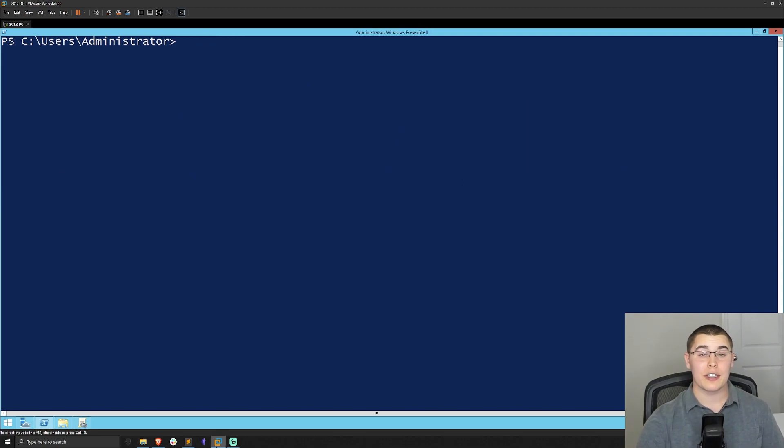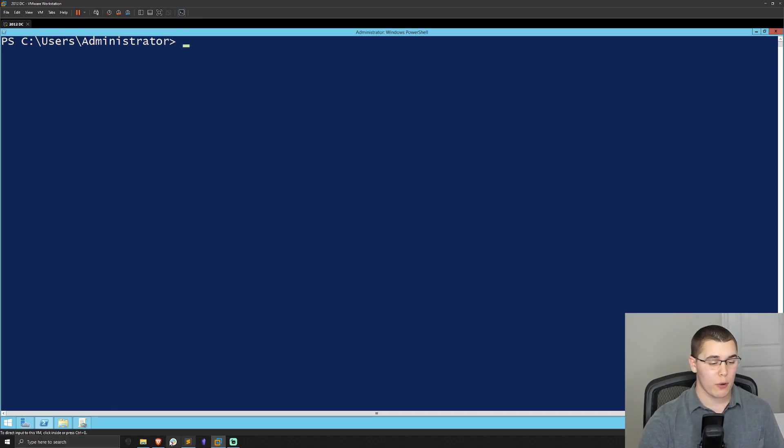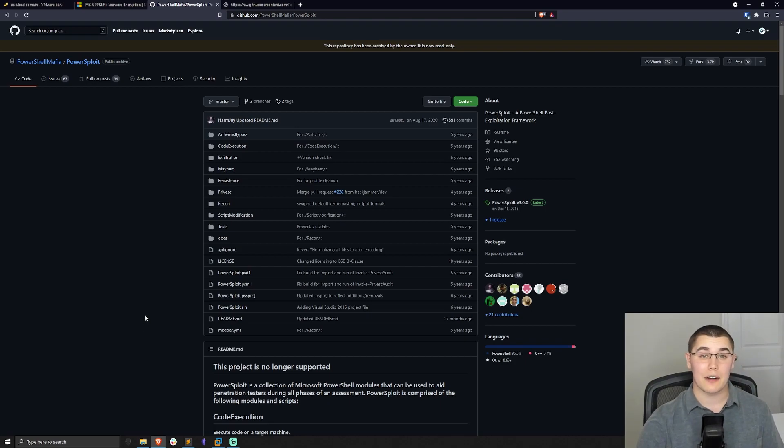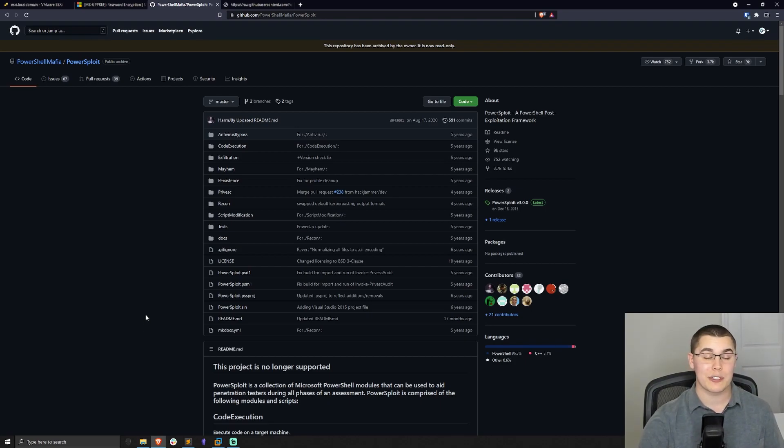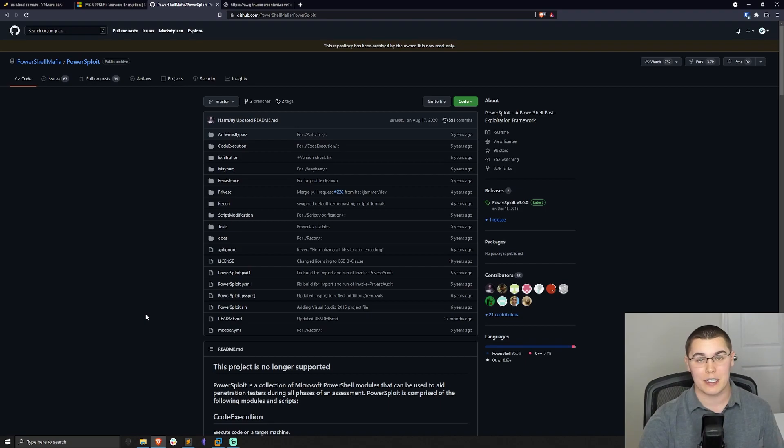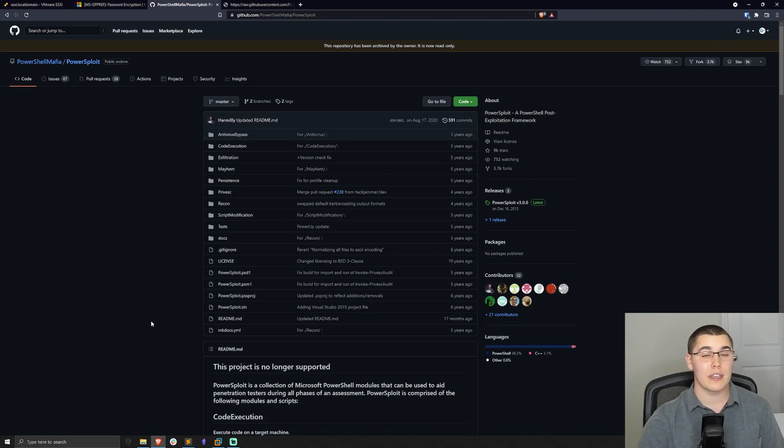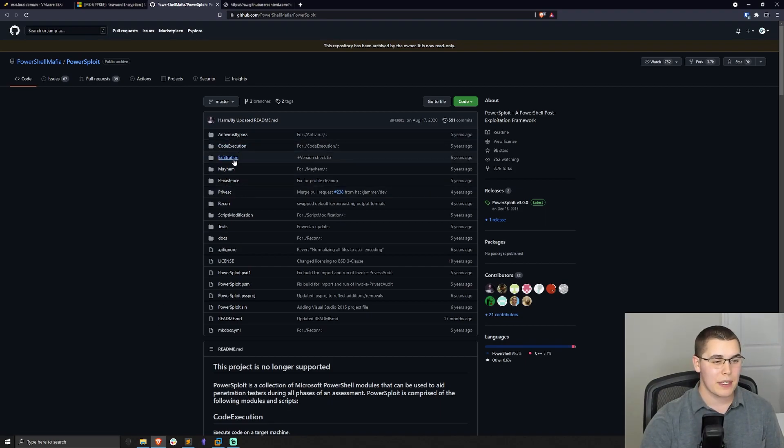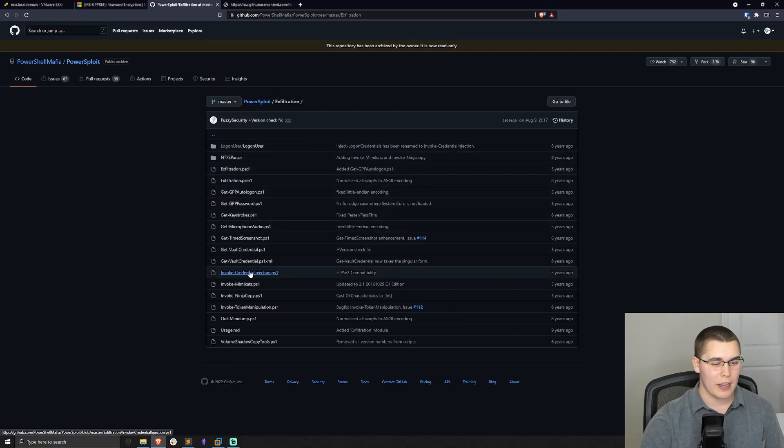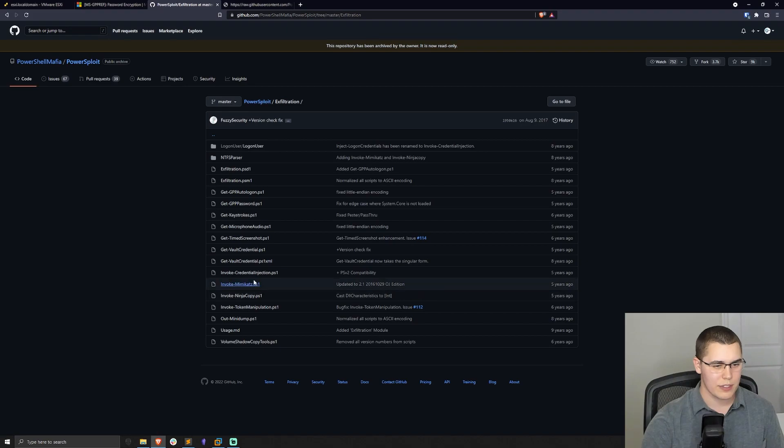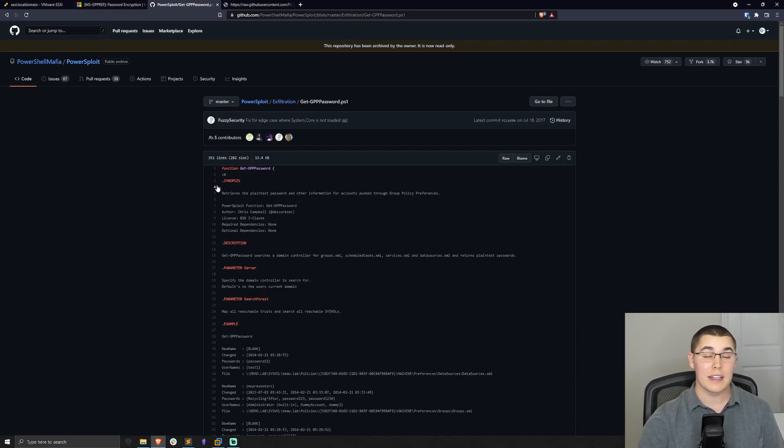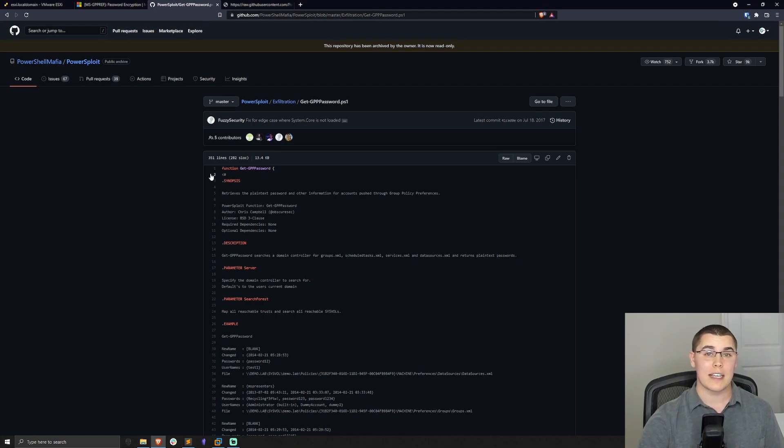Now to actually exploit this, we're going to be using a script that is provided in the PowerSploit repository. I'm going to go ahead and pull that up here. I'll leave a link below down in the description in case you've never played with PowerSploit. It is an absolutely fantastic repo full of a ton of great scripts. Now we're going to be using a script called Get-GPPPassword.ps1. We open up the exfiltration folder here and go to Get-GPPPassword.ps1. This is the script that we're going to be using.